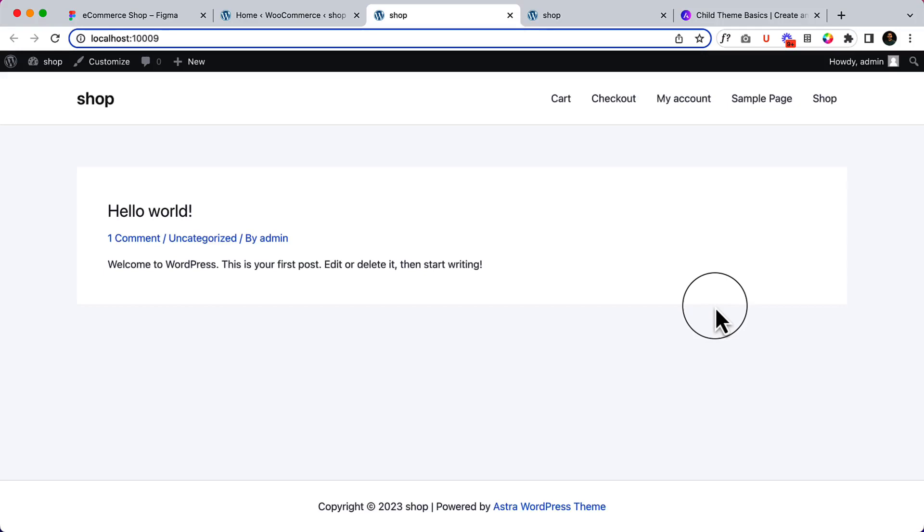We have installed Astra Theme, Child Theme, Astra Pro Add-on, and WooCommerce. During the installation, there are a couple of changes that automatically happen inside your dashboard.